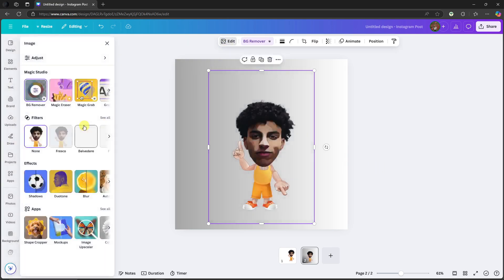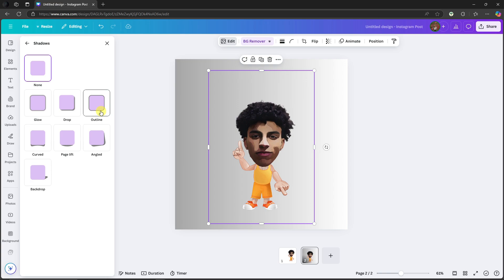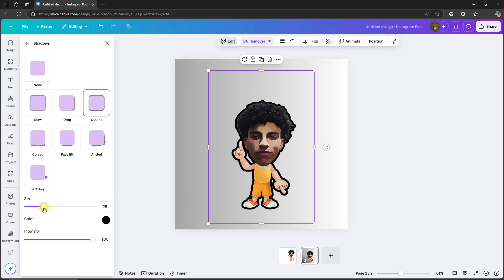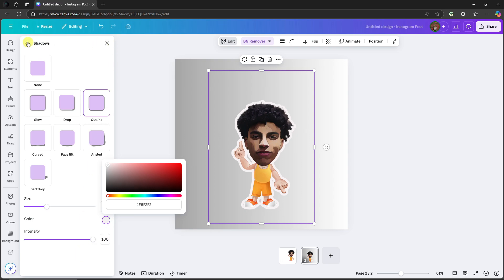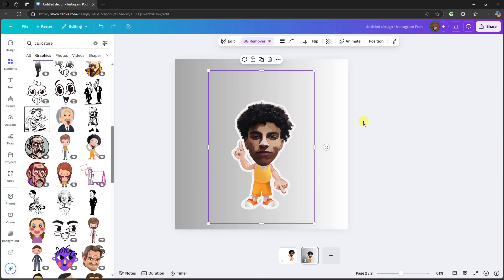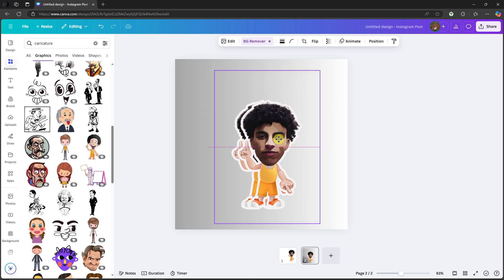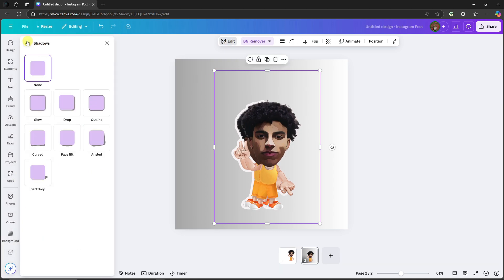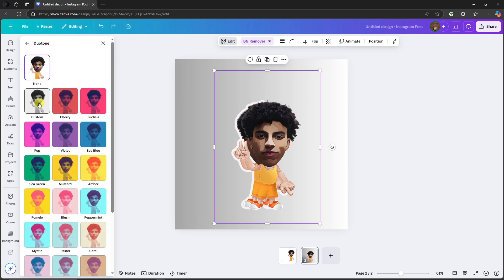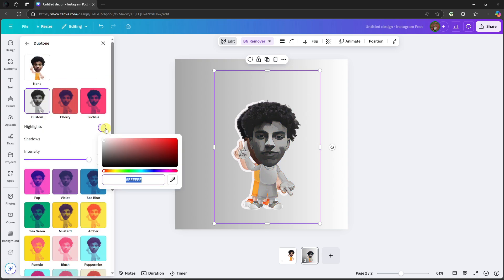To make it look more professional, click on the image, then Edit, and look for Shadows. You'll have a lot of options — drop, glow, outline, pitch, lift. I'm going to go with Outline. Increase the size to 30, change the color to white. Then duplicate the image to add a shadow effect. On the duplicate, go back to Edit, remove the outline by clicking None.